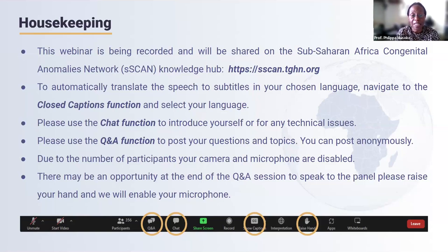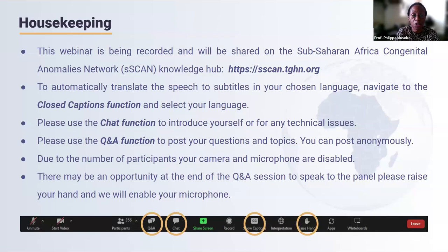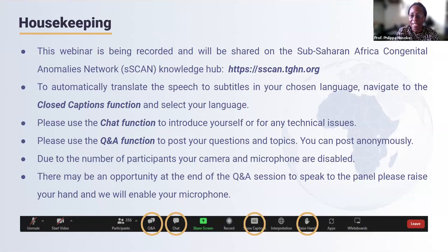Due to the number of participants, your camera and microphone are disabled. However, there's an opportunity at the end for a Q&A session to speak to the panel. Please raise your hand and we will enable your microphone so you can ask your question directly, though the panelists will also be able to respond to your questions in the chat.